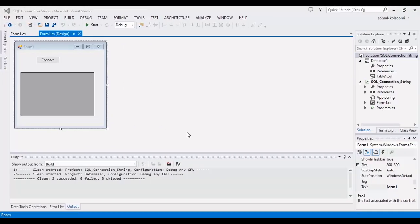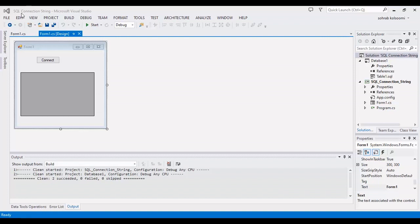Hello everyone, I am Sohra from Agrimsoft and today I want to show you what is the SQL connection string and how you can connect to a database and assign the table of database to data grid view.